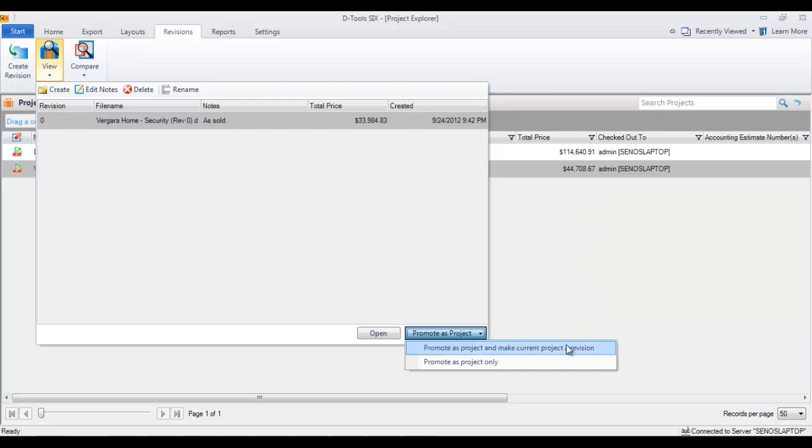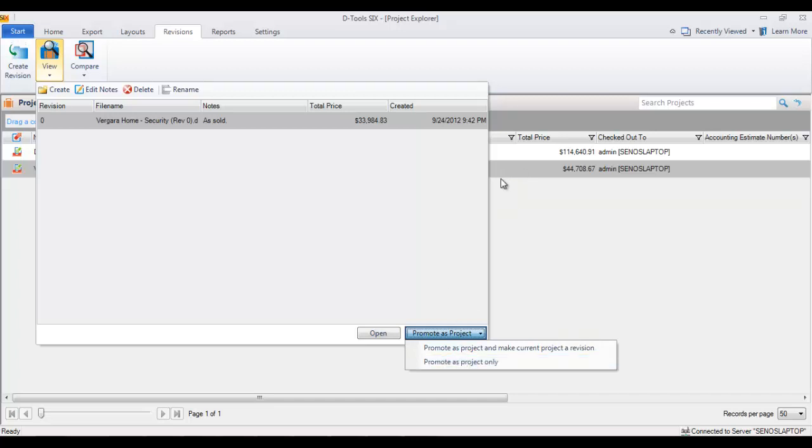It'll come down as a revision here in the list so you can always refer back to it. This one, promote as project only, will just promote this zero up to this level here and you won't get a backup copy. So this is the one I'm going to demonstrate: promote as project and make current project a revision.